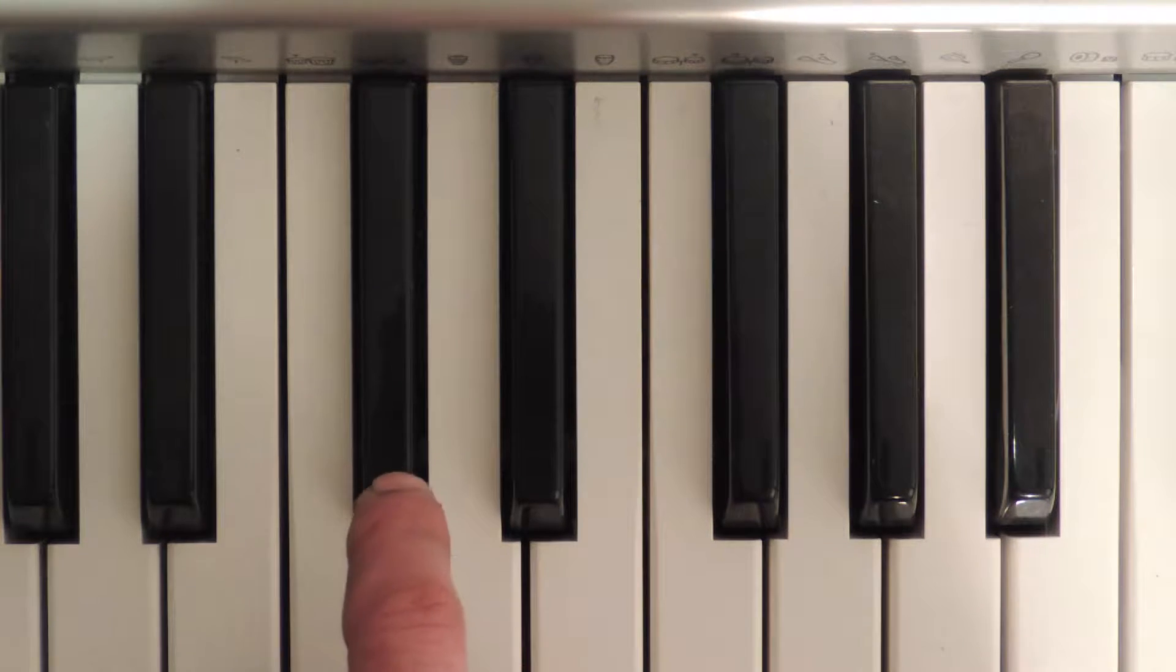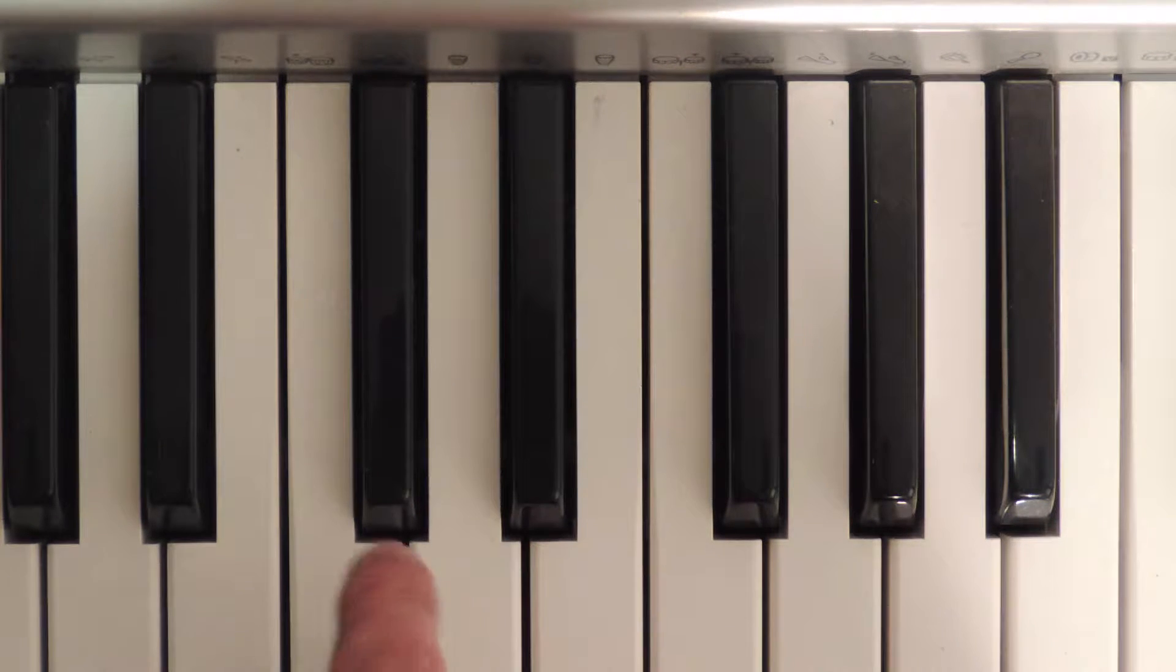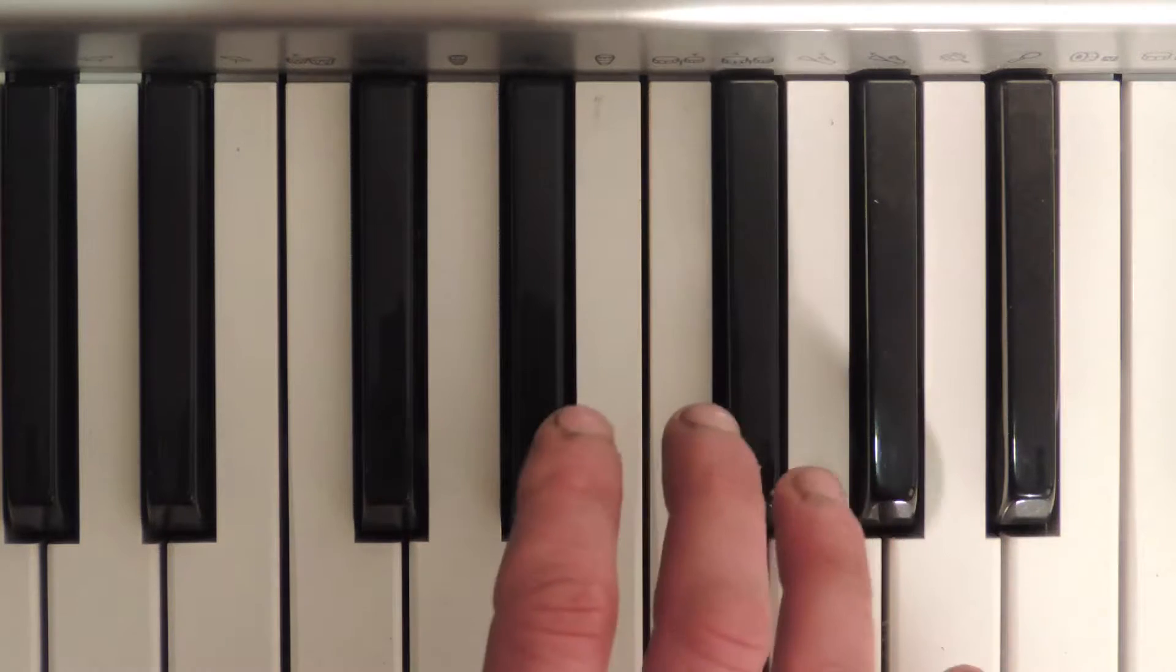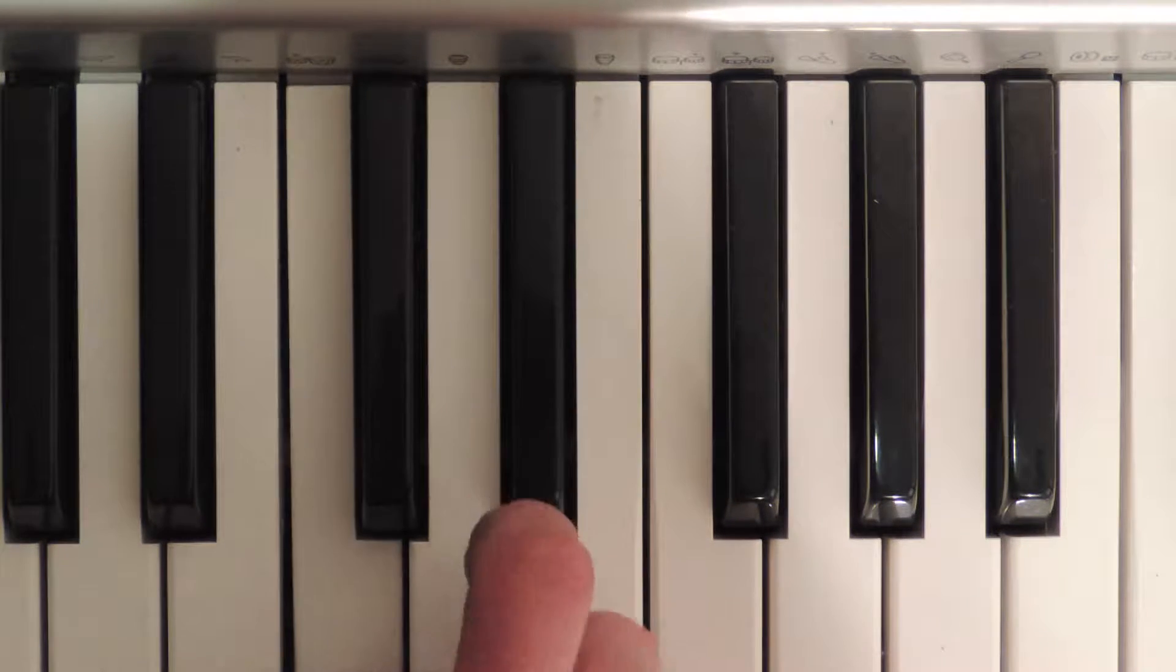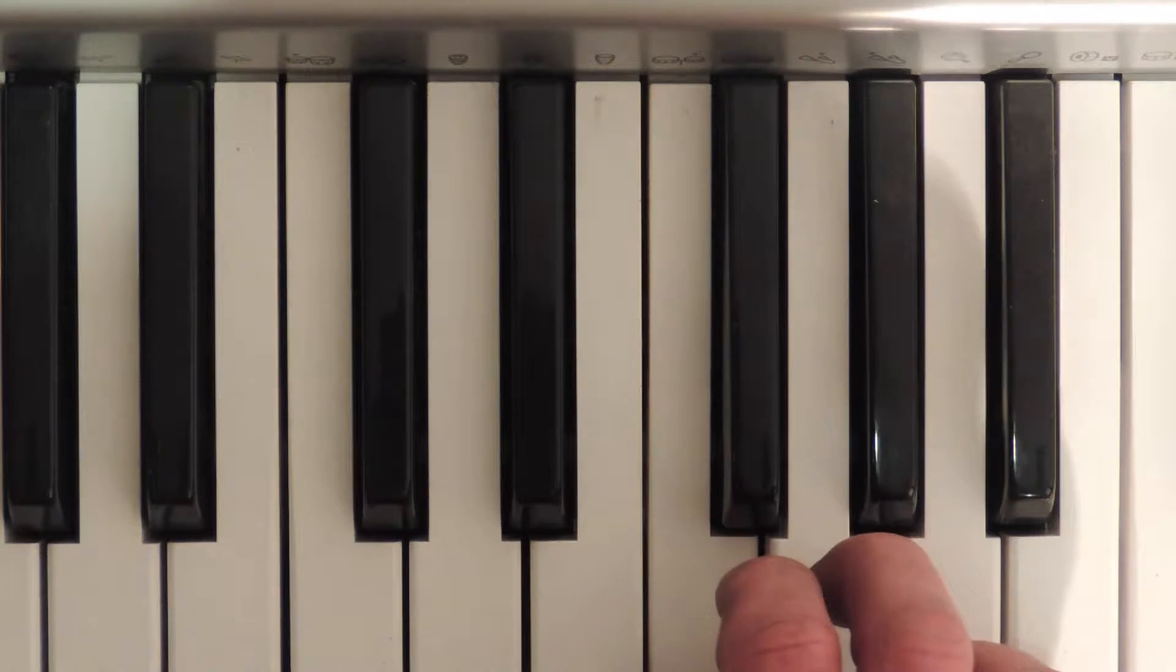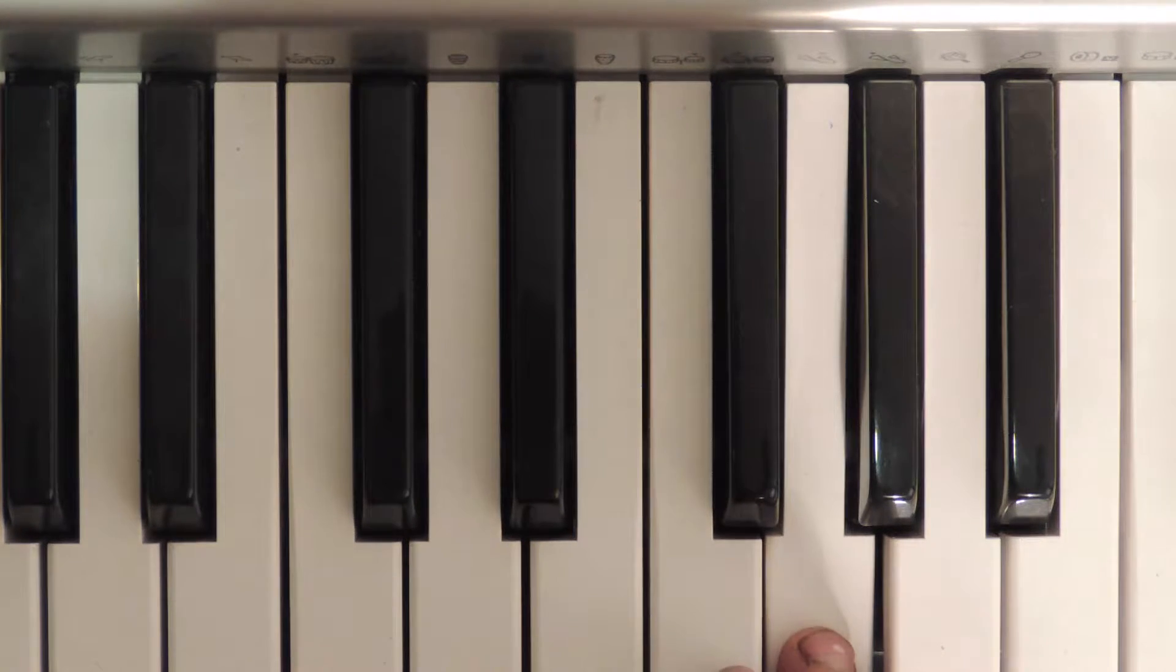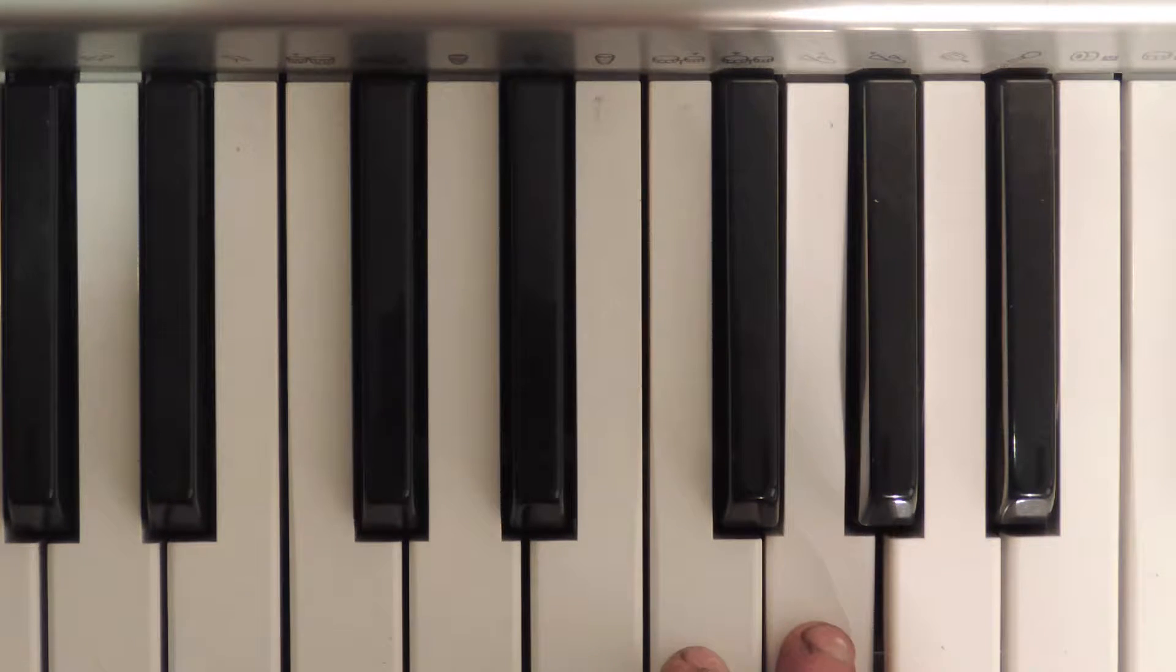Every time we find our next scale, we want the fifth of our previous scale. Remembering that C major was the scale with no sharps or flats, so one, two, three, four, five—here's our fifth, and that's a G. So now what we're going to do is we're going to start our scale from G.